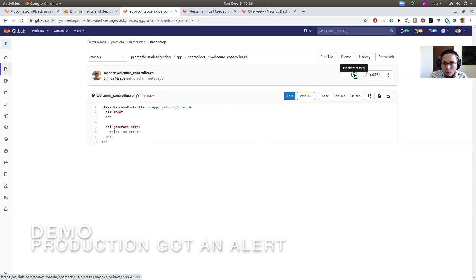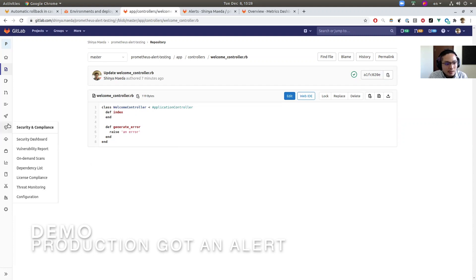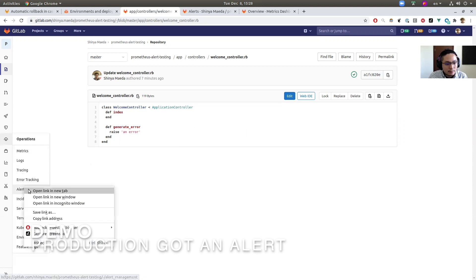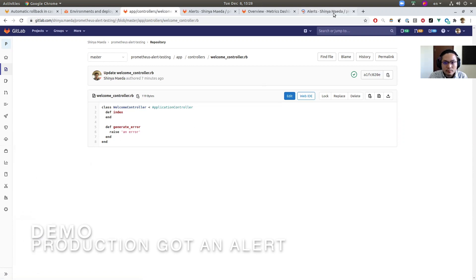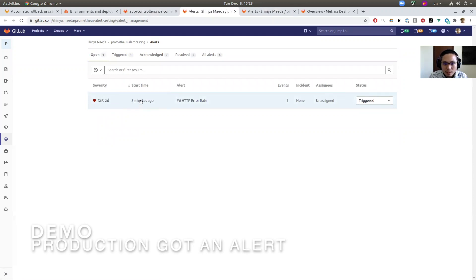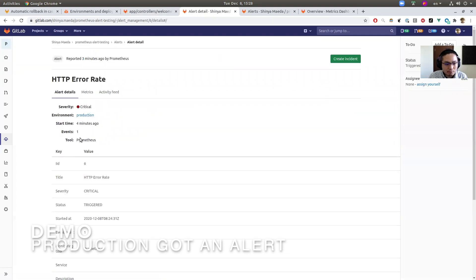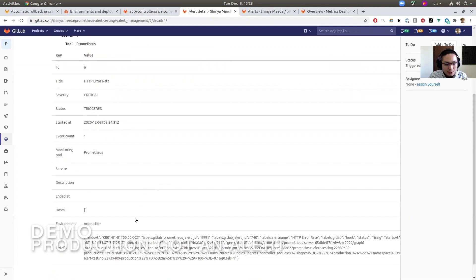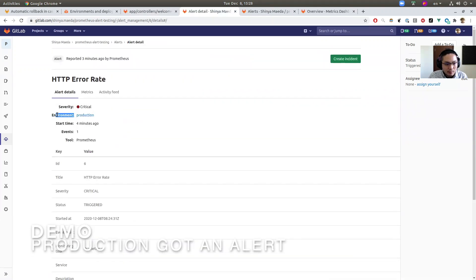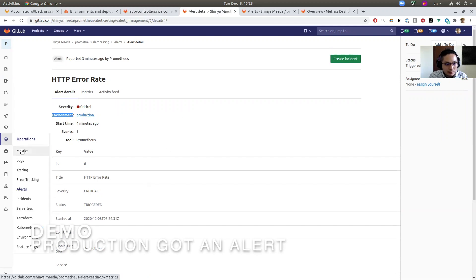Okay, so the deployment pipeline has just finished. And this problematic commit landed on the production environment. And let's take a look at the alerts. Here we are seeing that a critical alert just created three minutes ago. It's related to HTTP rate. Let's take a look inside. There are a bunch of information on this alert. But the point is that this alert happened on production.